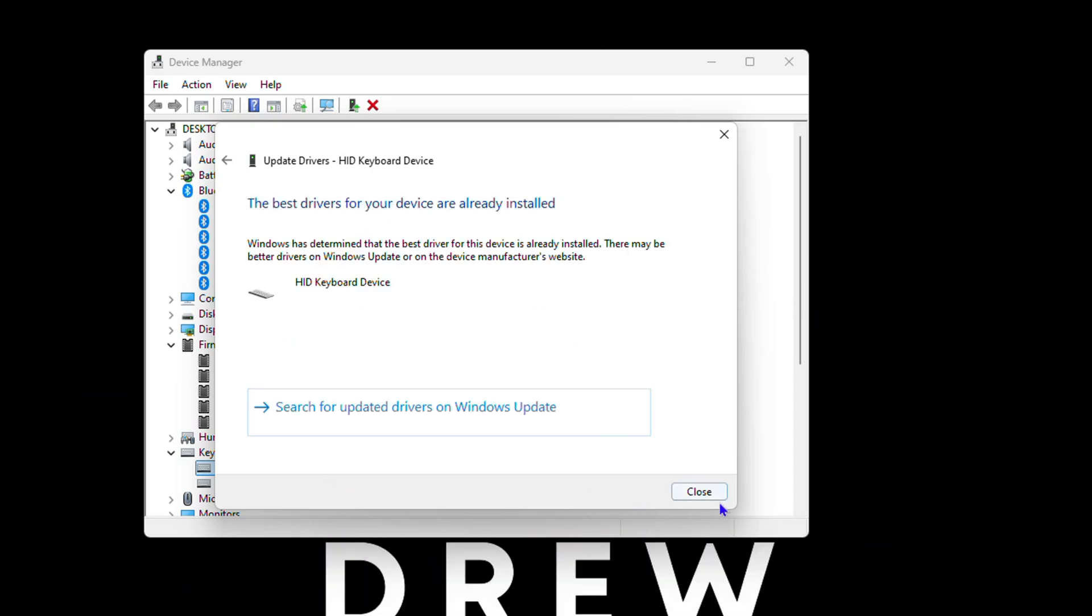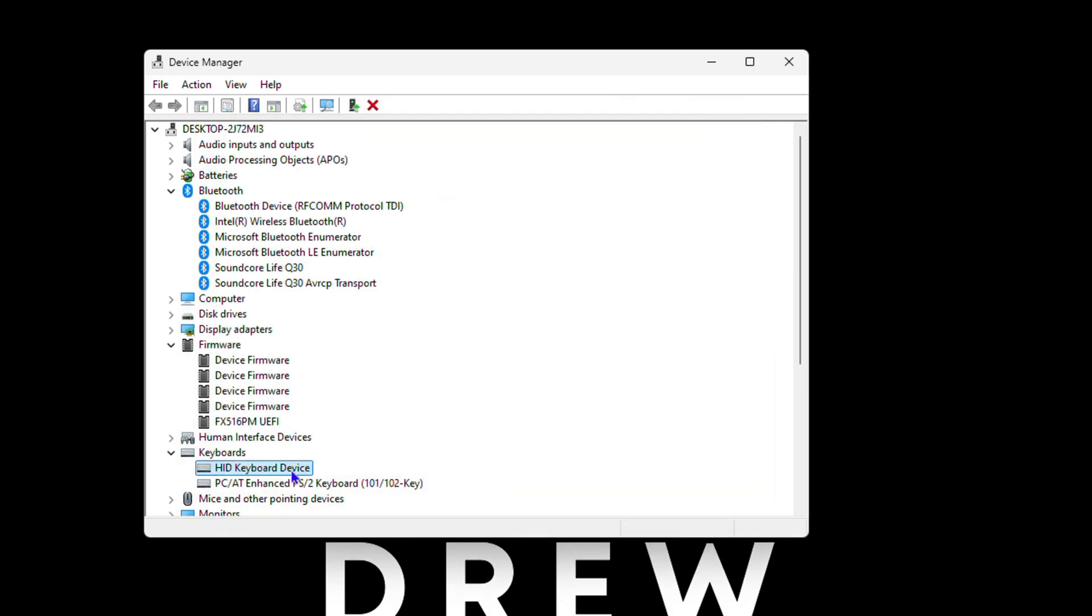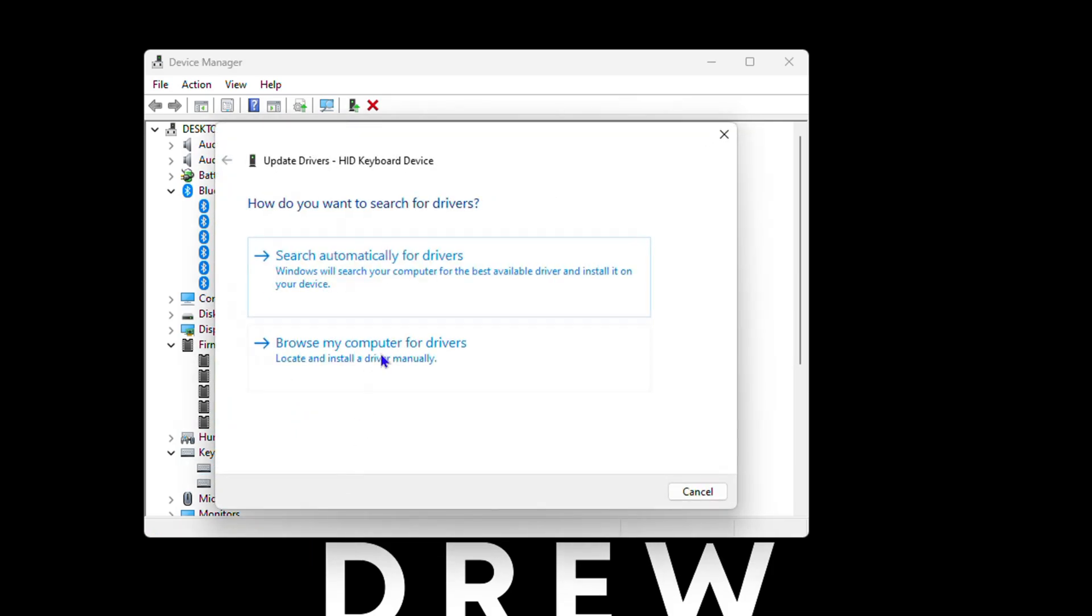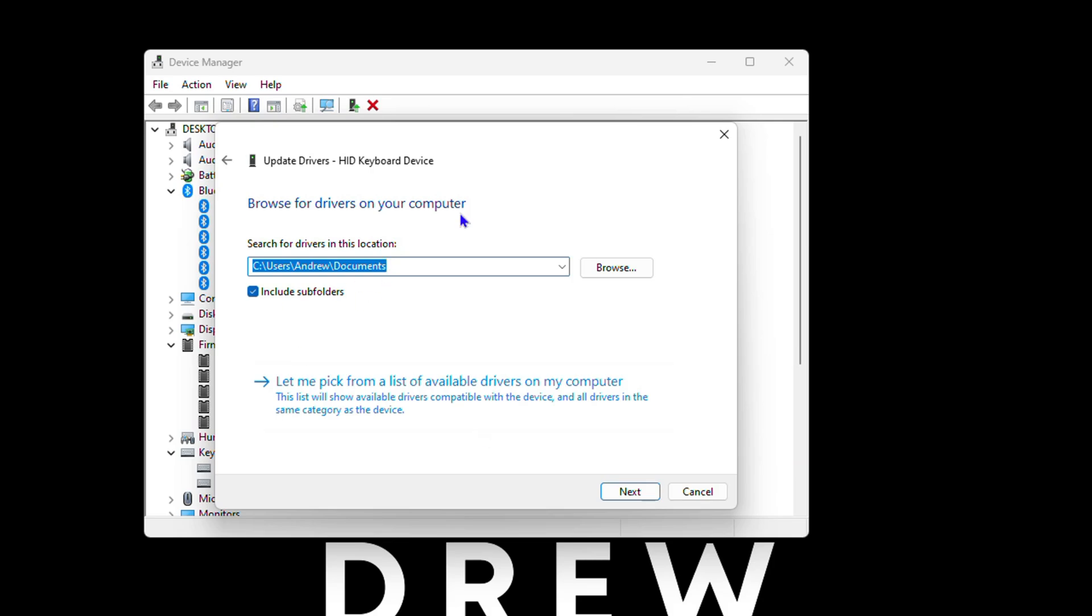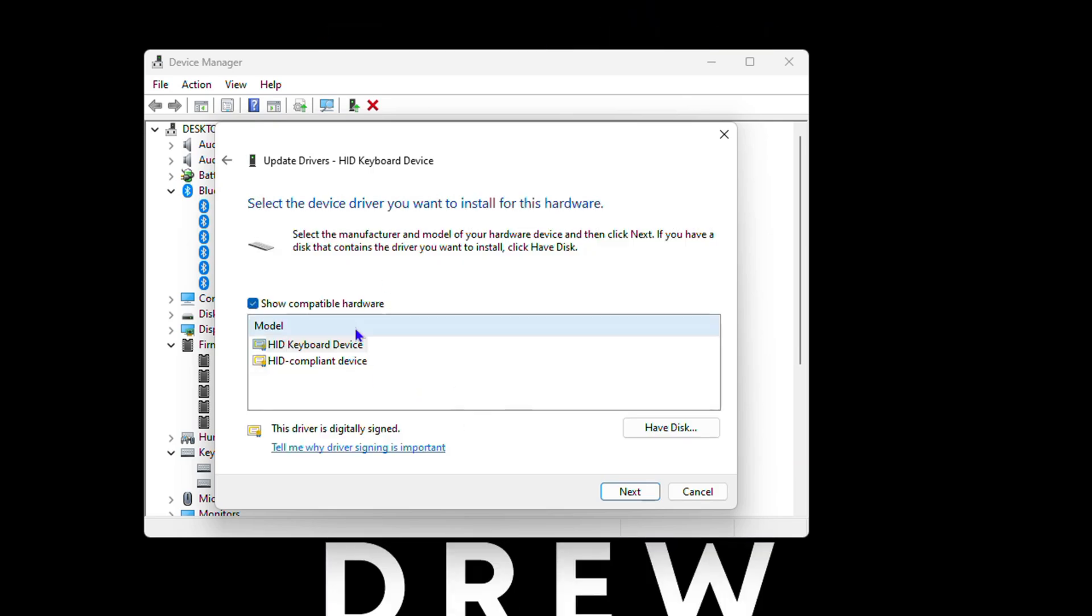Or you can simply go ahead and go back, and you have the option to browse. Here you can choose the option that says let me pick from a list available and you can choose the ones that are available there.